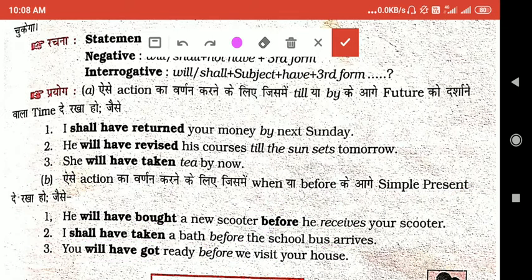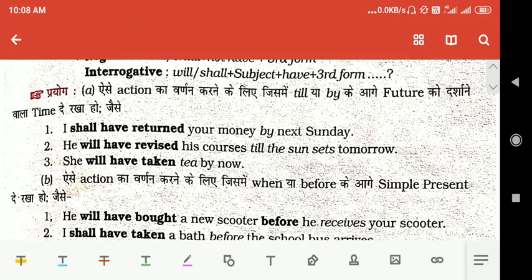आपको यह समझ में आया होगा और आप इससे sentences लिख सकते हो। यह आगे बहुत काम आएगा। अब last में हमारे पास आता है —